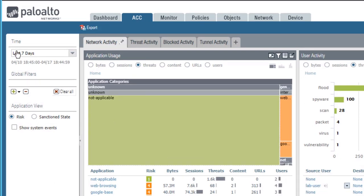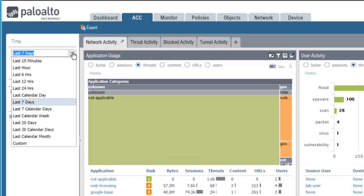The time range in the top left corner is the time range displayed by the data in all of the widgets, whether it be the application usage widget, the user activity widget,